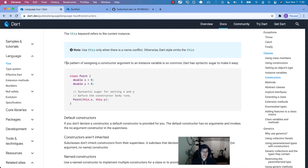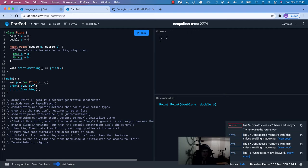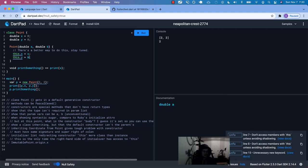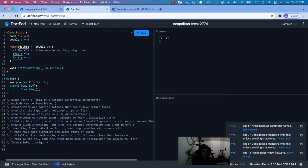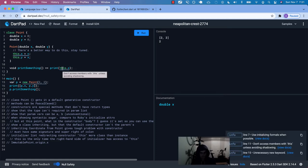Back to the syntactic sugar. This is called 'initializing formals.' Instead of writing `this.x = x` in the constructor body, you can just use `this.x` and `this.y` directly in the argument list. It's a shorthand — it's assumed and inferred that you're assigning x and y to the incoming values. You can also do it with named parameters.